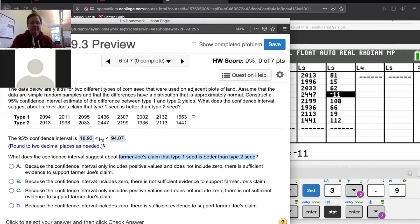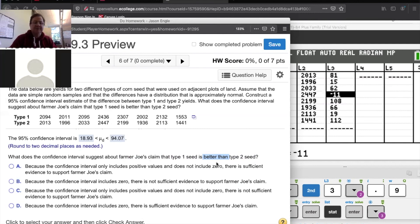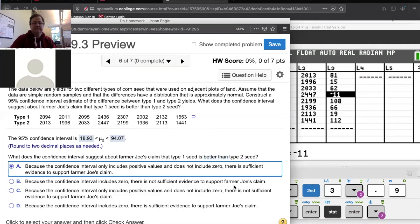There is sufficient evidence to say that the difference is not zero, and that's exactly what Farmer Joe's claim is — that type one seed is better than type two seed. He's saying the difference isn't zero, because if the difference was zero the two seeds would be the same. Since the confidence interval includes only positive values and does not include zero, there is sufficient evidence to support Farmer Joe's claim.